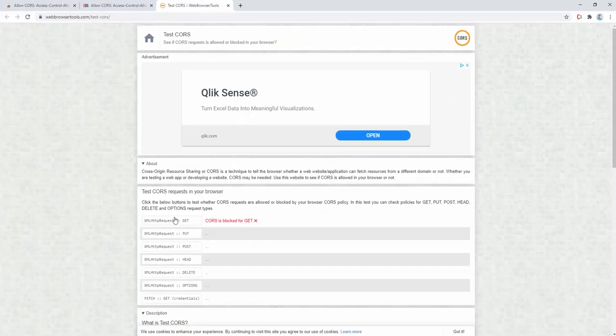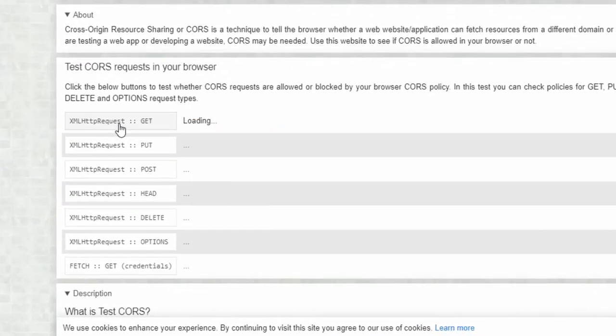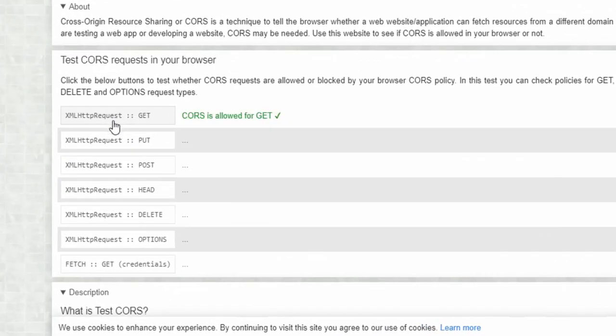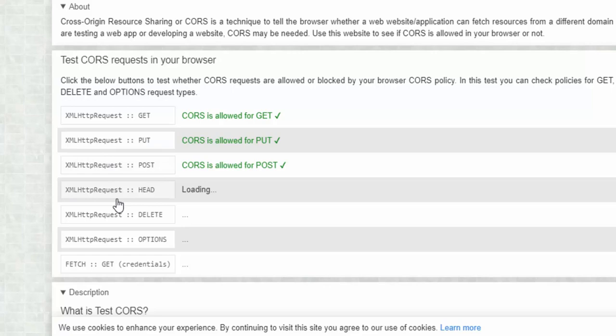Now, when we go ahead and test this, we can see it does indeed work. And it works by default for the GET, PUT, POST, HEAD, DELETE, and OPTIONS.